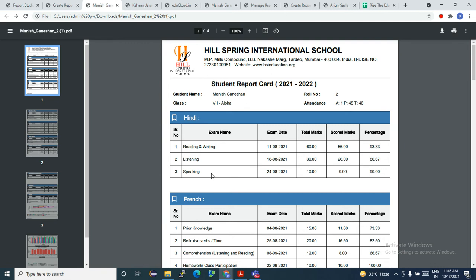Last but not least, you can choose your theme. If you want a gray theme, the red theme, green theme — you can choose your colors and themes and have all this data. Along with that, you can choose various themes to print the school logo, school name, and the student details as well.